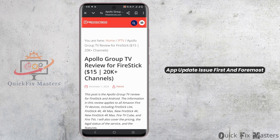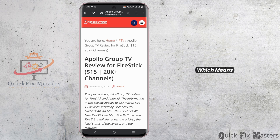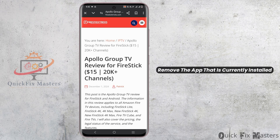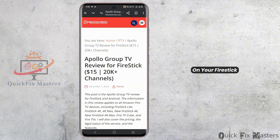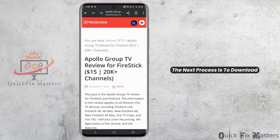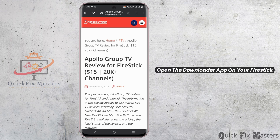First and foremost, you must uninstall the current Apollo app, which means remove the app that is currently installed on your Firestick. Once you have done so, the next process is to download the latest Apollo app again.